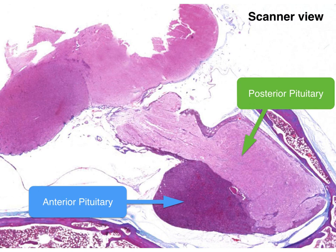Let us start with the pituitary gland. The pituitary gland is divided into two parts: anterior pituitary and posterior pituitary. Aside from having distinct histologic characteristics, the two parts have different embryonic origins. The anterior pituitary gland originates from Rathke's pouch, while the posterior pituitary gland develops from the downward growth of the diencephalon.